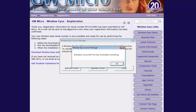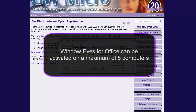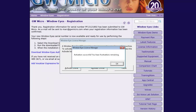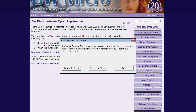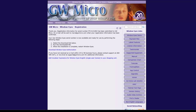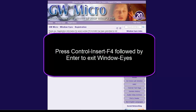If activation is successful, a message will be displayed stating success along with the number of activations remaining. You are given five activations for your WindowWise for Office serial number. Press Enter to activate the OK button and close the message box, and then press Escape to close the WindowWise License Manager. Finally, you will need to restart WindowWise to complete the activation process. You can shut down WindowWise by pressing Ctrl-Insert-F4 followed by Enter.